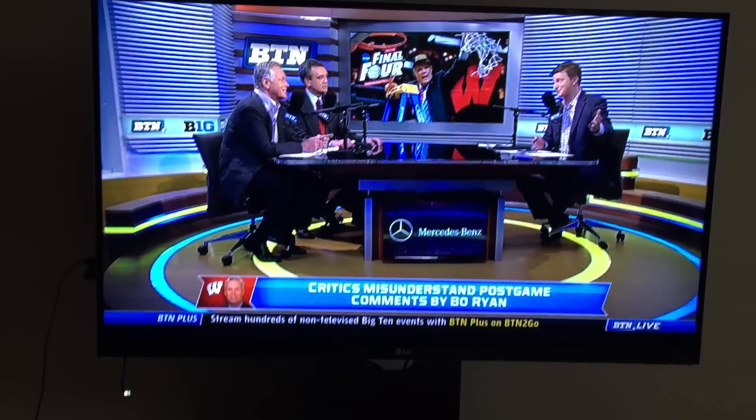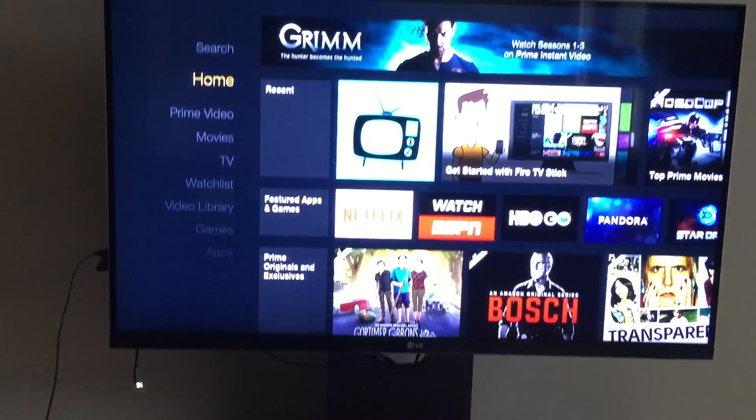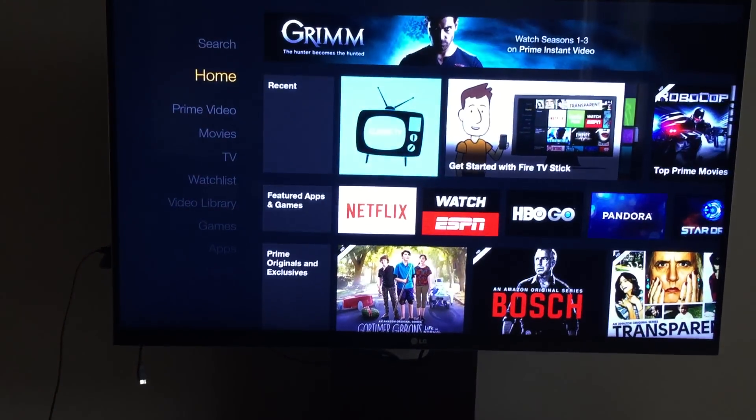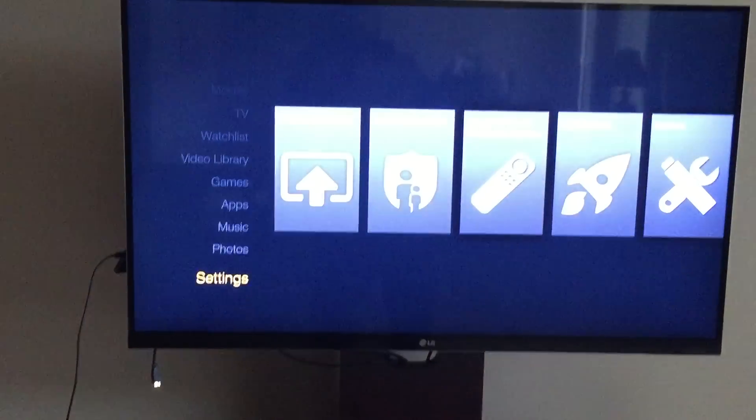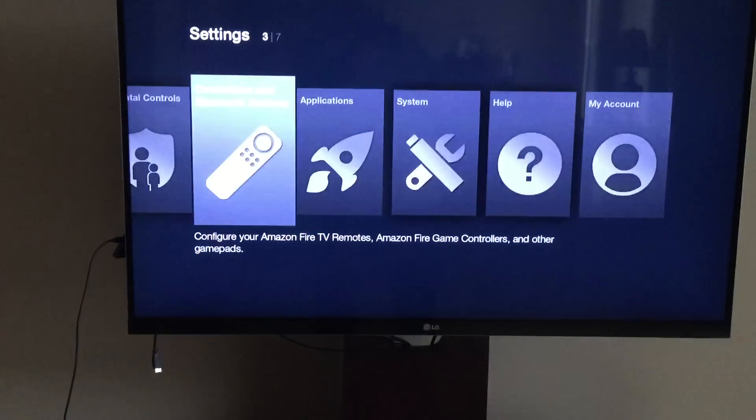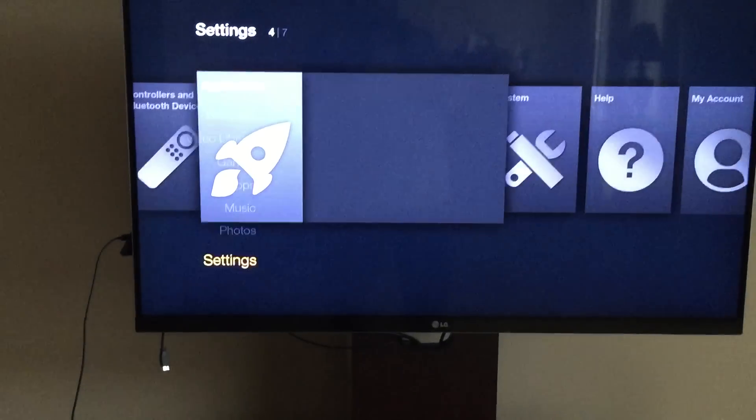When you're done, just press the Home button. It'll take you back, or you can go back. Back to Applications, Manage Installed Applications.